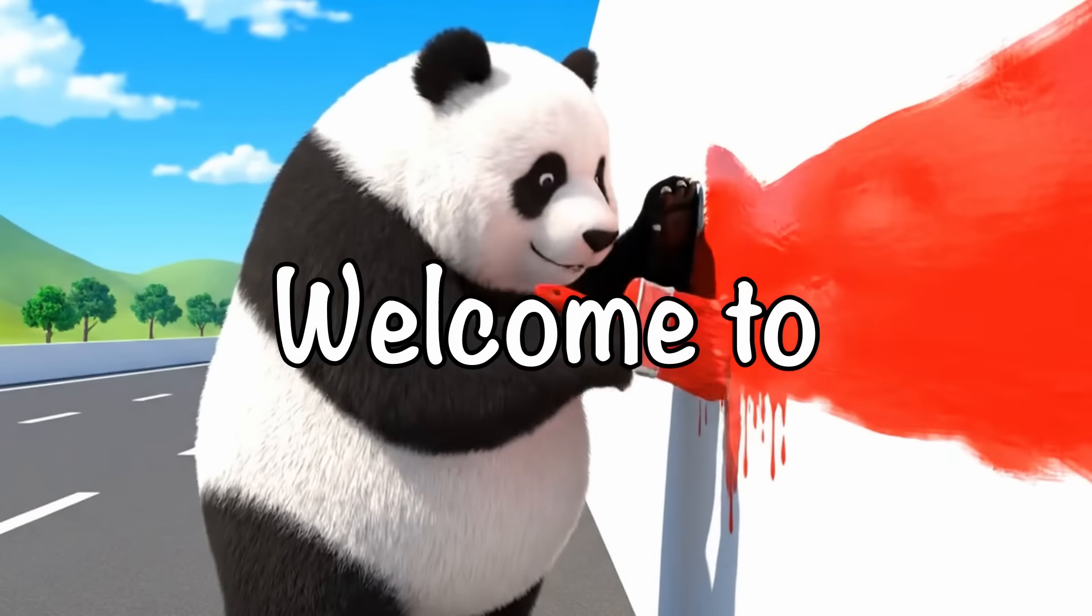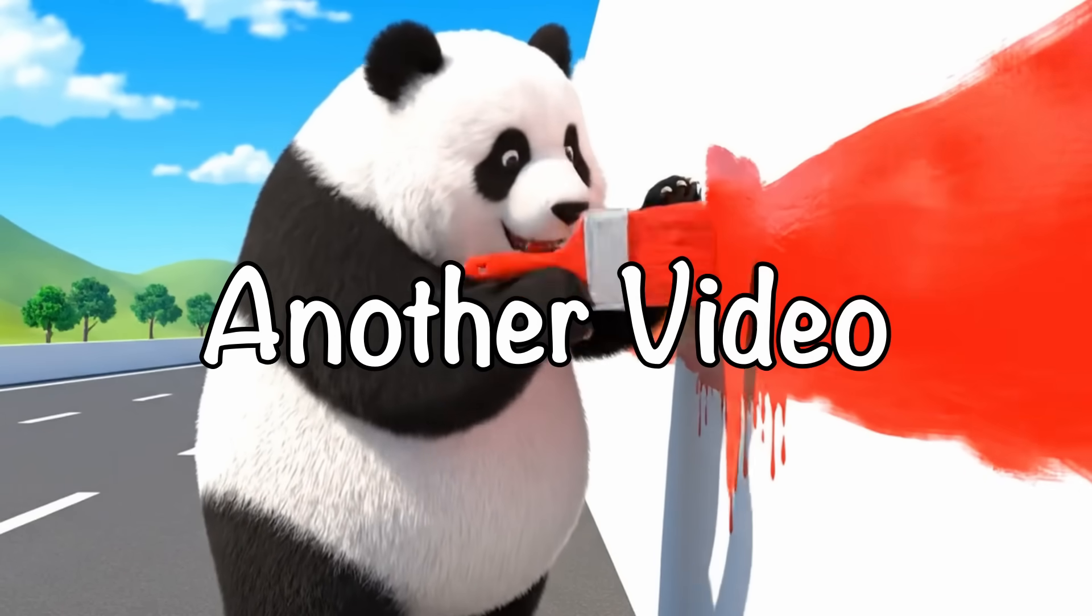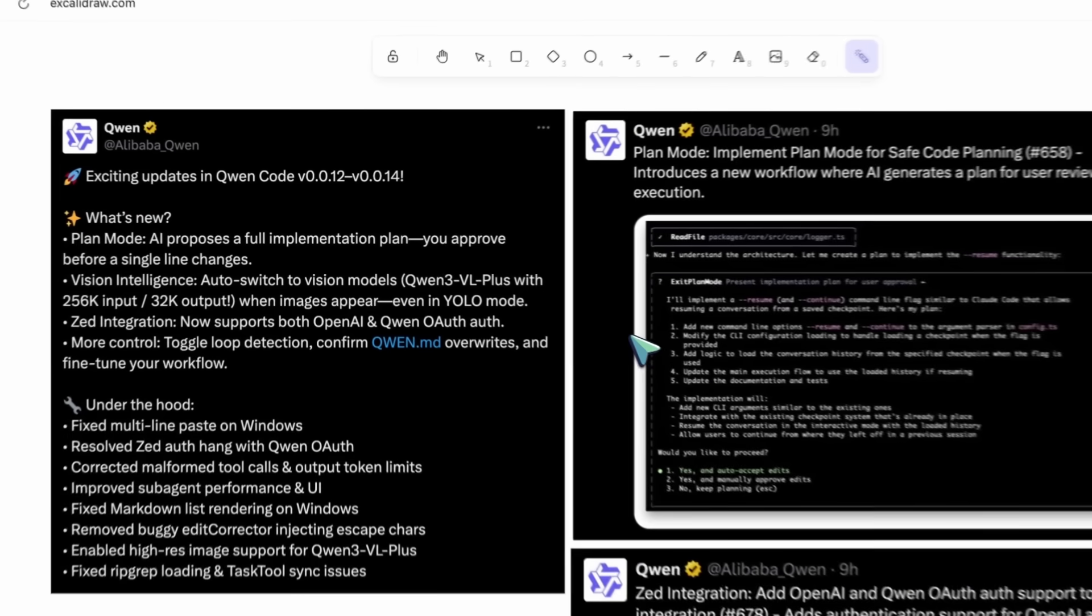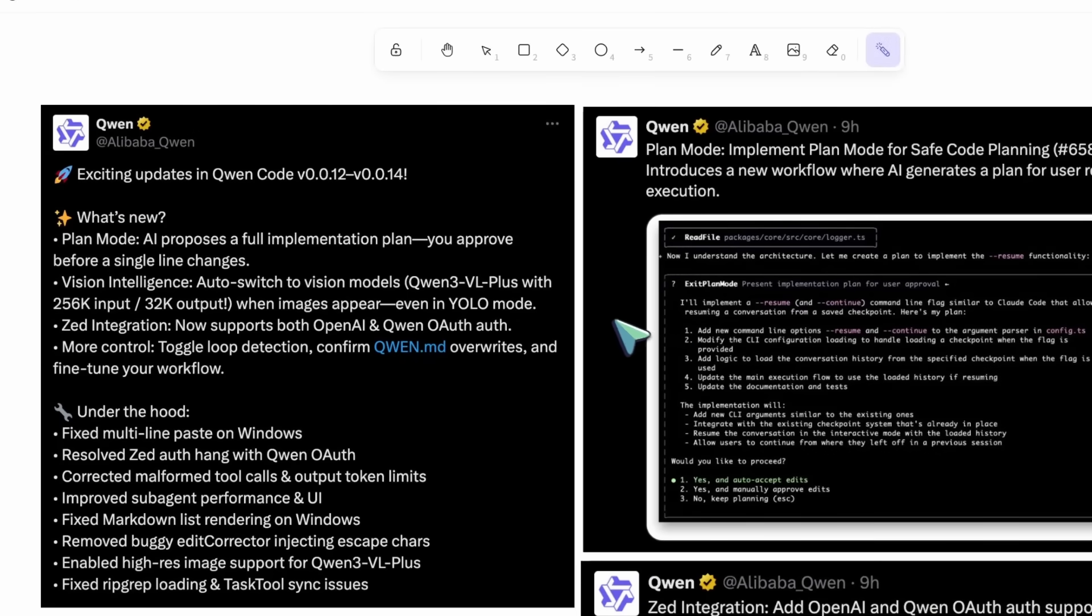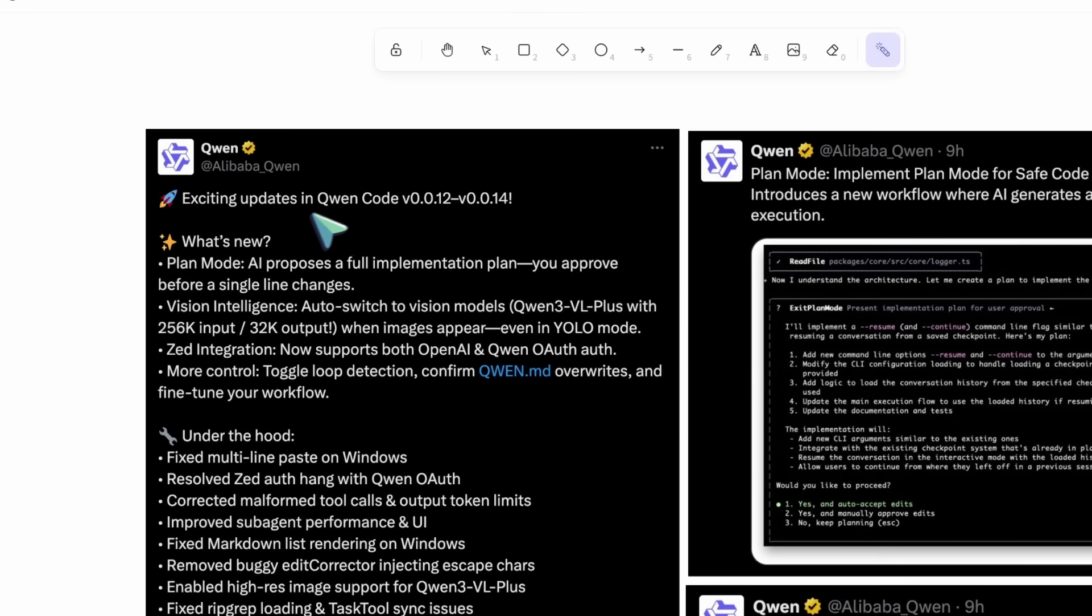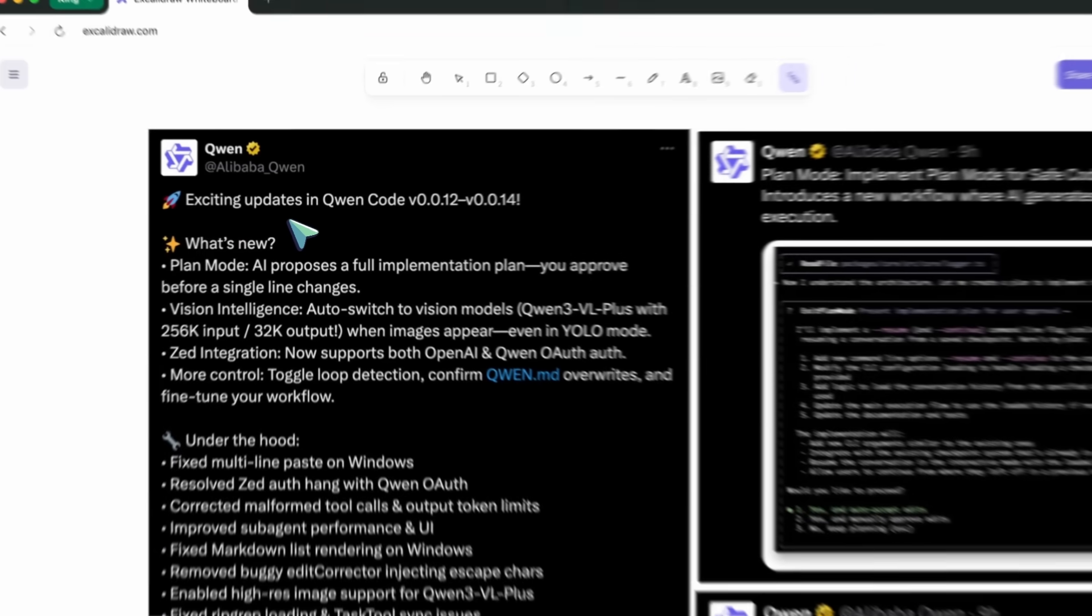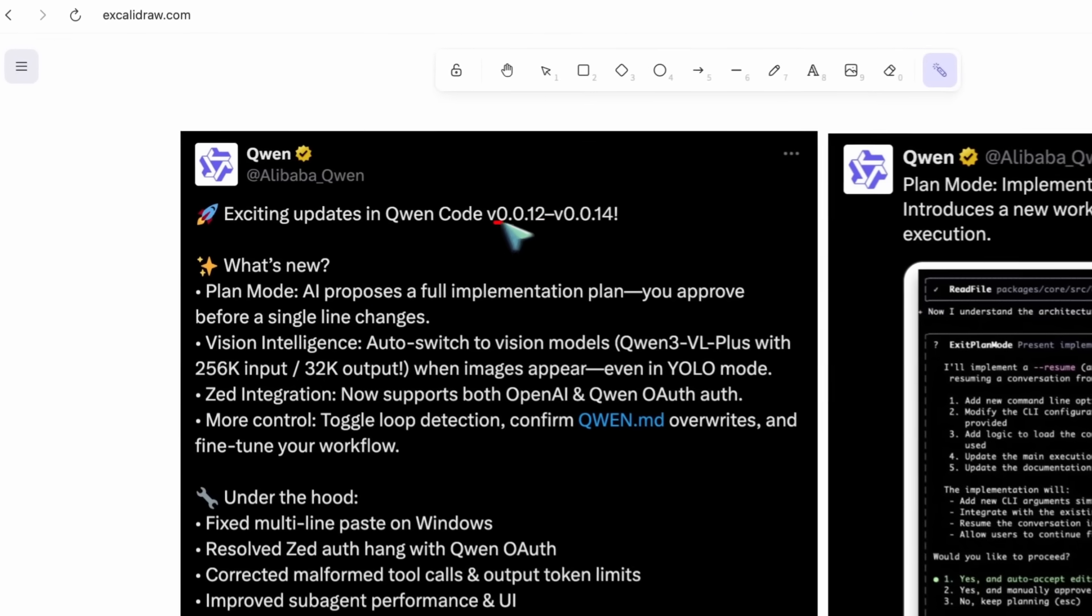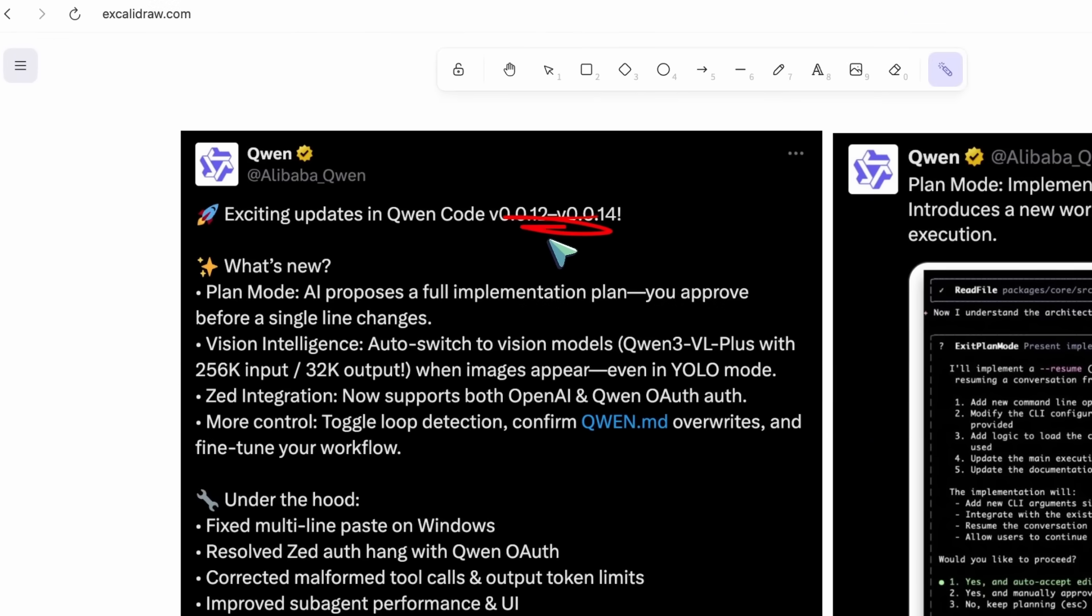Hi, welcome to another video. QuenCode just rolled out a set of updates across version 12 to version 14, and they're focusing on safer planning, smarter vision, and cleaner day-to-day reliability.